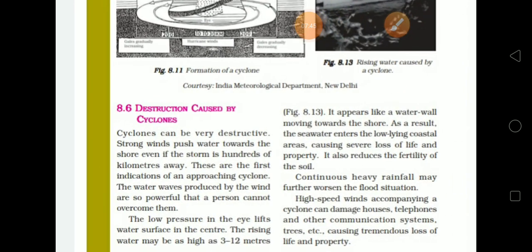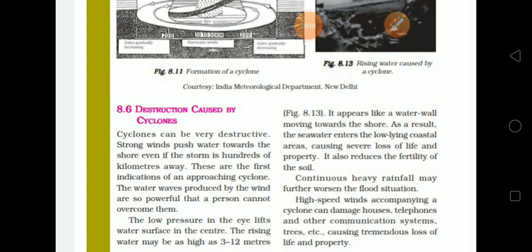Destruction caused by cyclones: Strong winds push water towards the shore even if the storm is 100 km away, and a person cannot overcome them. The low pressure in the eye lifts the water surface at the center, rising 3 to 12 meters — appearing like a water wall moving towards the shore. As a result, sea water enters low-lying coastal areas causing severe loss of life, property, animals, agriculture, and fertility.